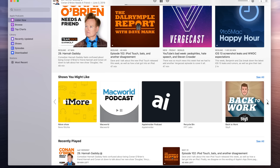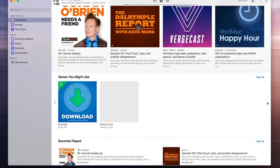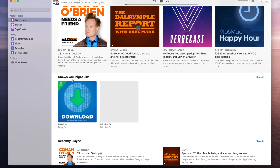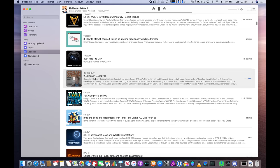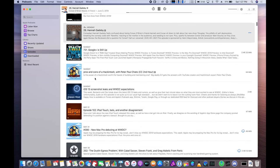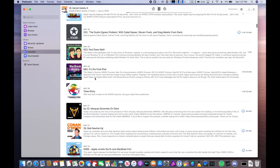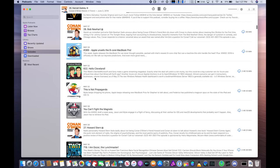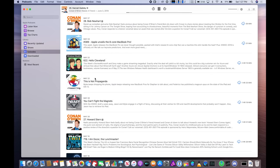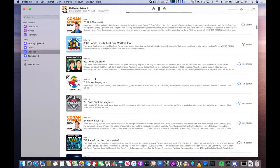Of course you get all the relevant sections you would expect like listen now, browse, and top charts. You can see what's recently added to your library, all of your different shows or episodes, and of course all of the podcasts you have downloaded locally to your Mac.